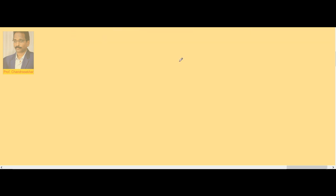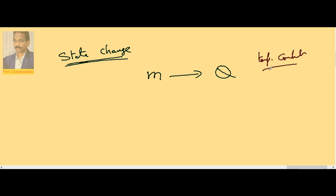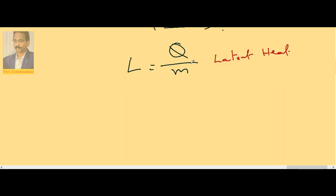So when a substance is changing from one state to another, let us consider the state change. The amount of heat required to change the state of the substance per unit mass is what we call latent heat. For mass M, Q is the heat required to change the state, with temperature kept constant — state change takes place but temperature is constant. For unit mass the heat required is Q by M, denoted by L, called latent heat. So L = Q/M, or Q = ML.